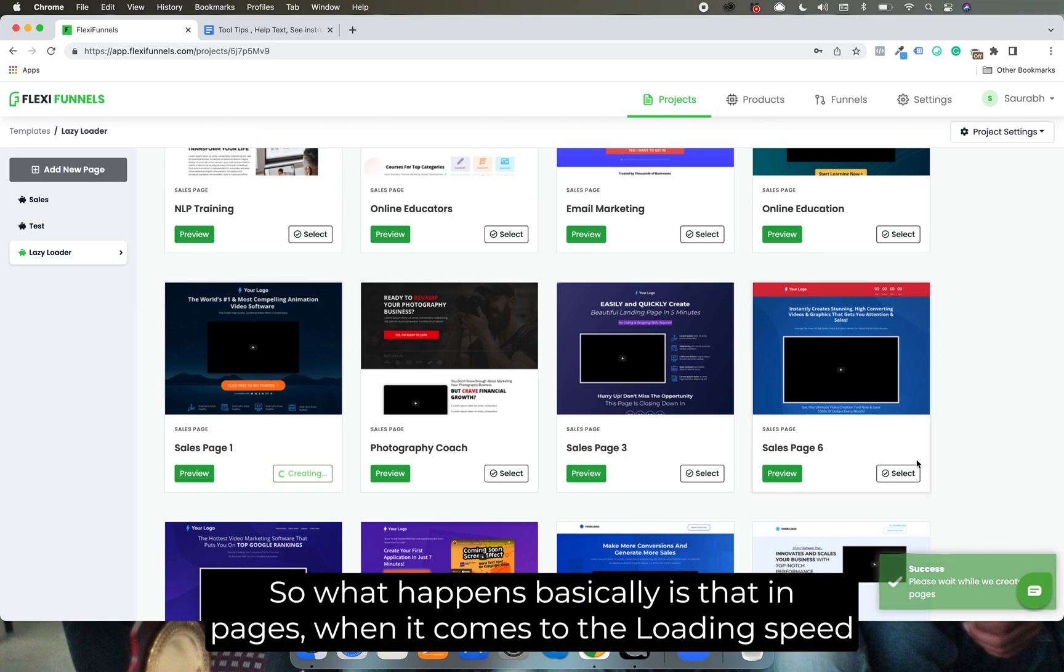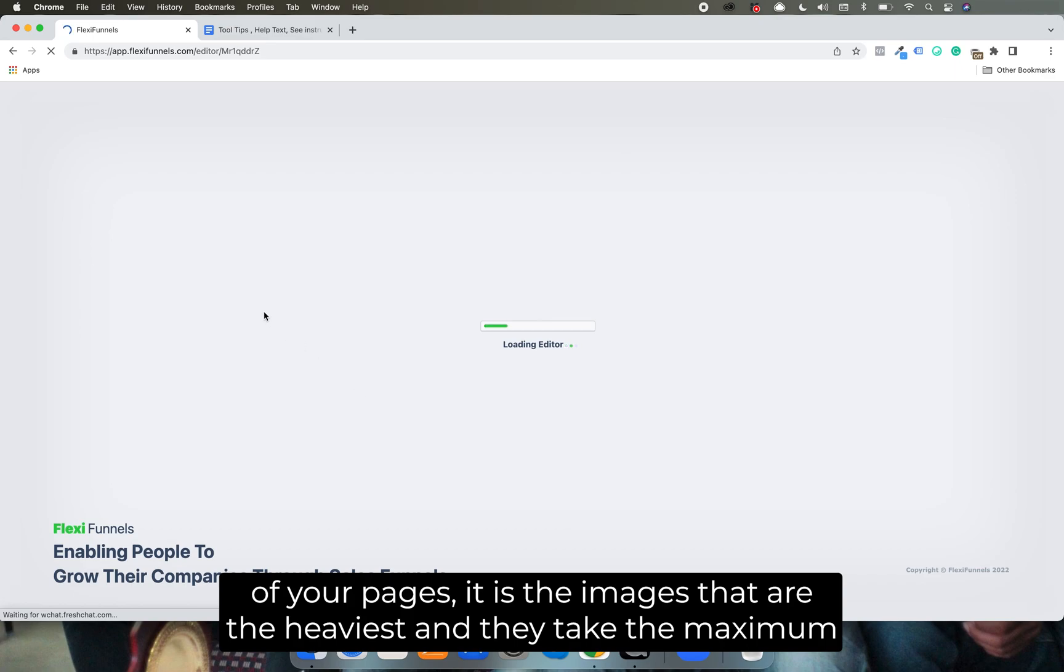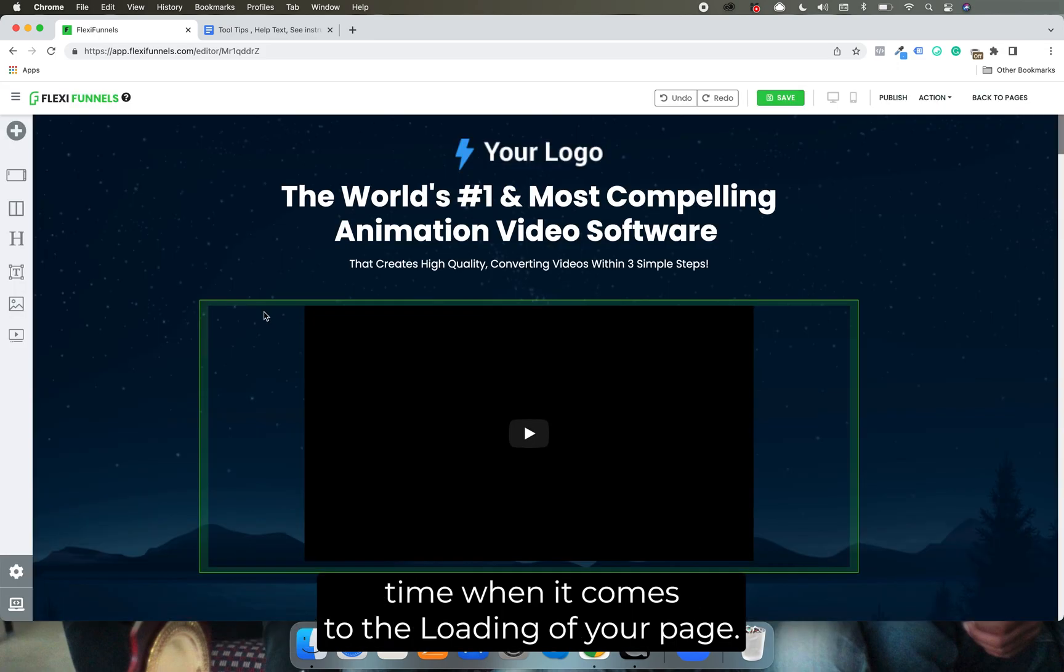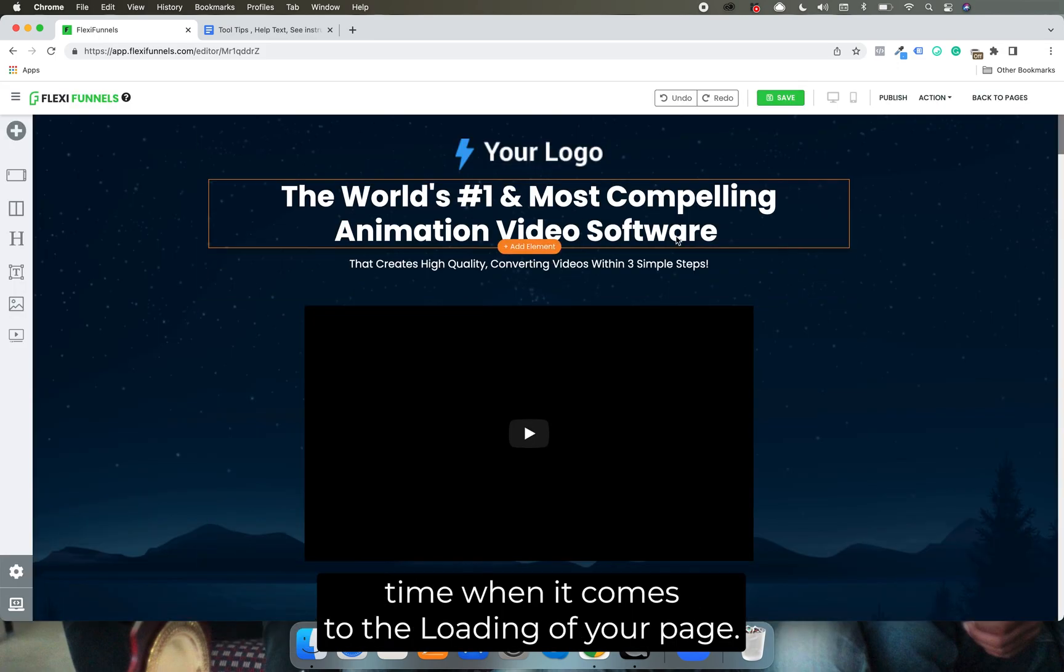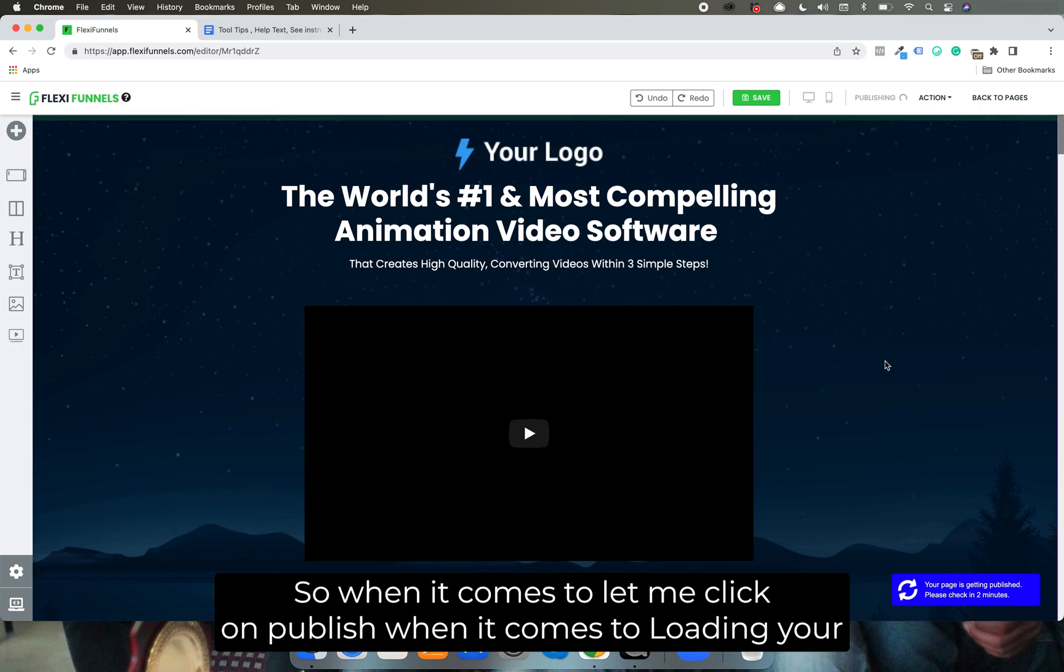So what happens basically is that in pages when it comes to the loading speed of your pages, it is the images that are the heaviest and they take the maximum time when it comes to the loading of your page.